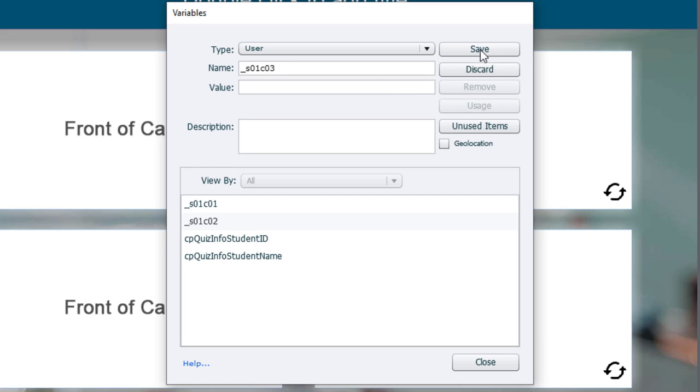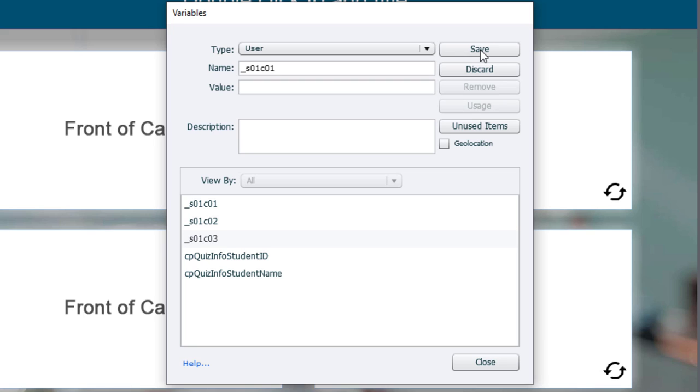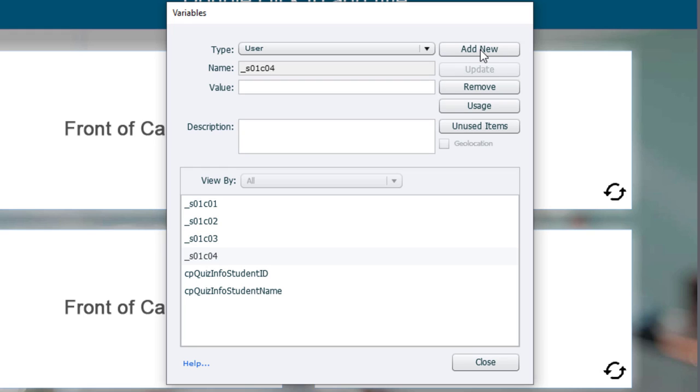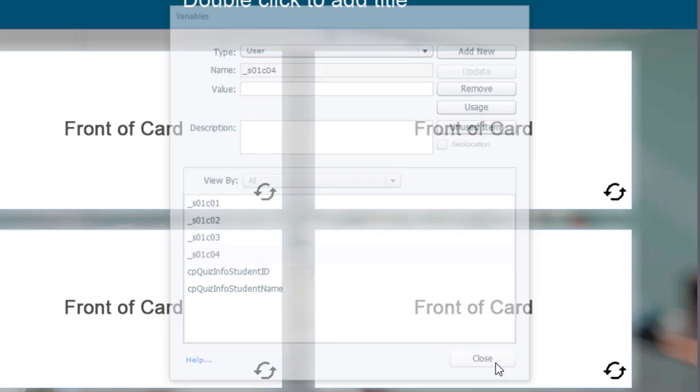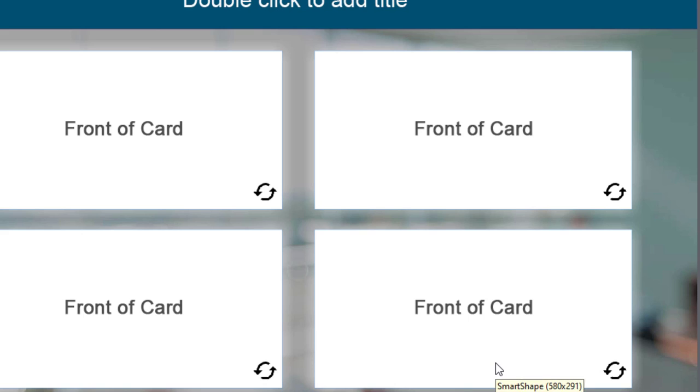Change it to 3, save, change it to 4, save. So now, as you can see, I have four variables that represent each one of the four cards. So let's go ahead and close this.